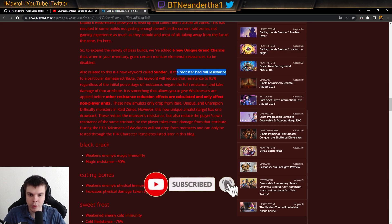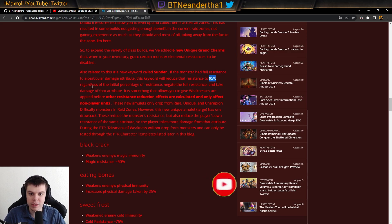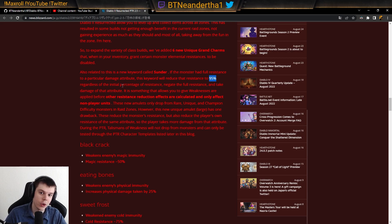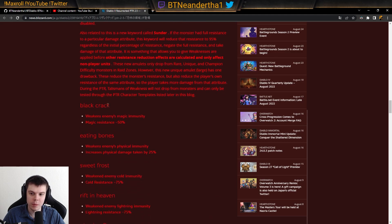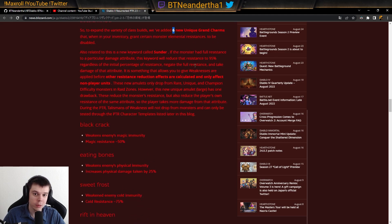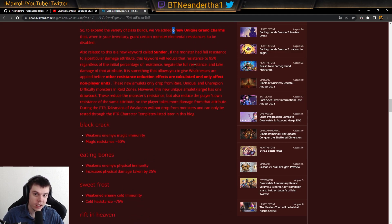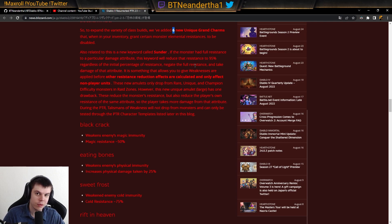And then we have 95% regardless of initial resistances. So basically, one of these charms - we have six elements in the game. One of these charms is going to break the immunity and then bring it down to 95% resistance.